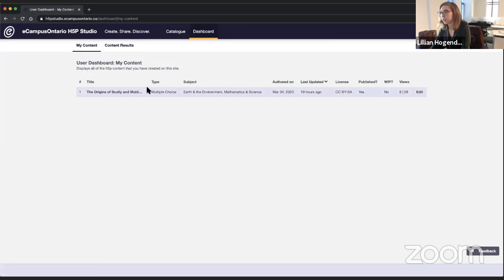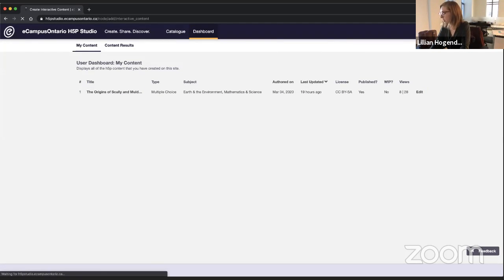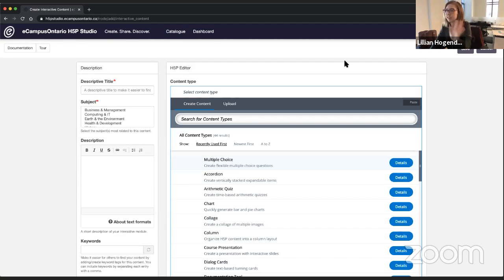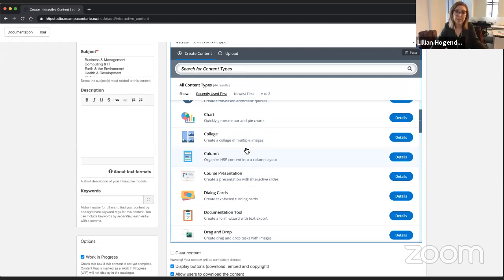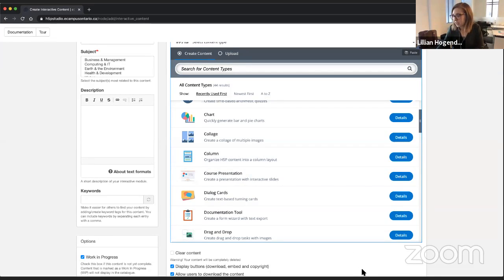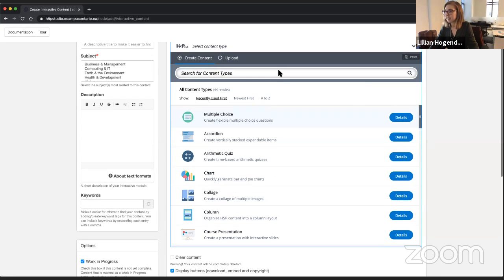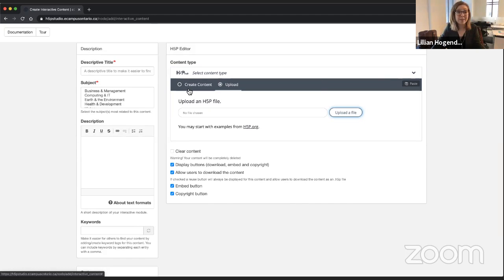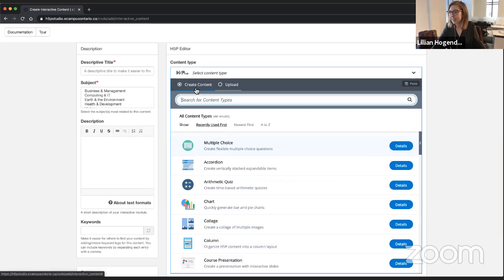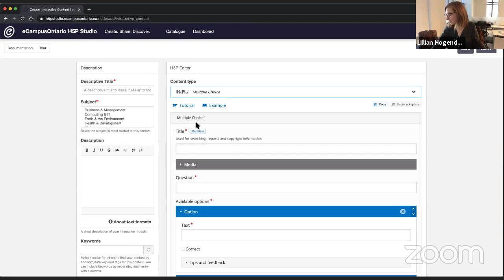Once you're logged in or registered, you'll be able to use the Create button to create 44 different types of H5P content using this very simple H5P editor. It looks exactly like what H5P looks like in WordPress and other Drupal instances. We have made all 44 content types available. Please keep in mind that not all 44 content types are accessible — on the About page there is a link to the content type accessibility information so you can make sure you're creating accessible content. If you've got content you've already made, you can upload it here.